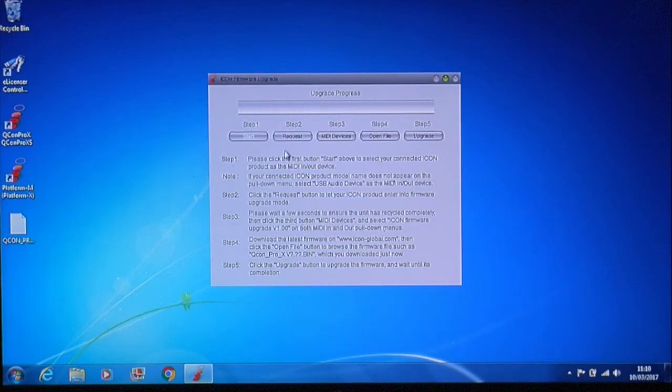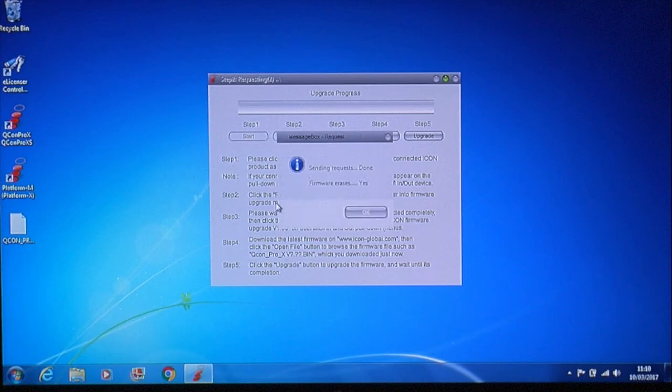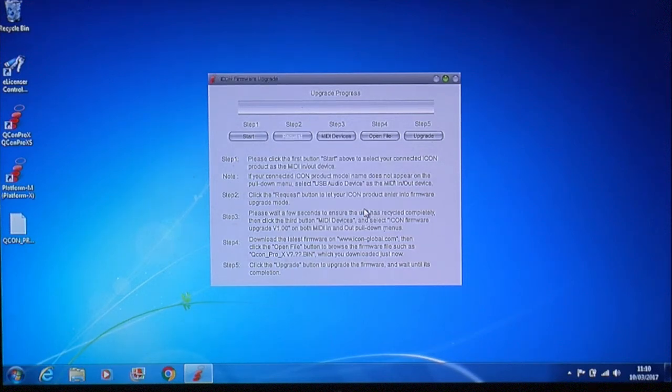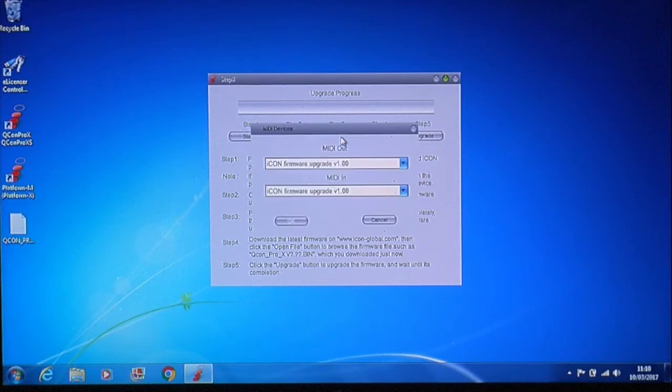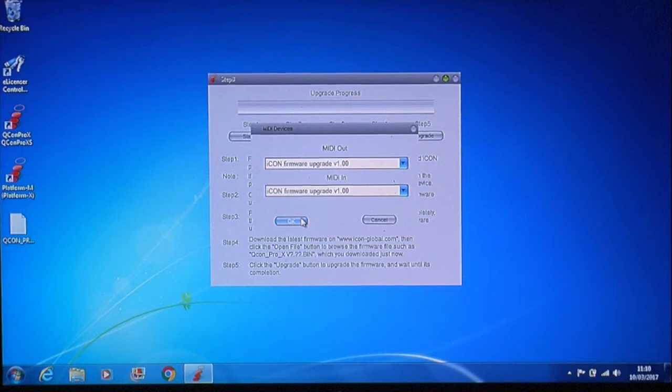Now click OK on the pop-up. And next is MIDI devices. Again the drop downs should be showing your present firmware version. Click OK.